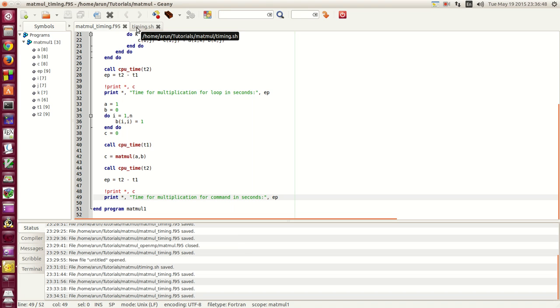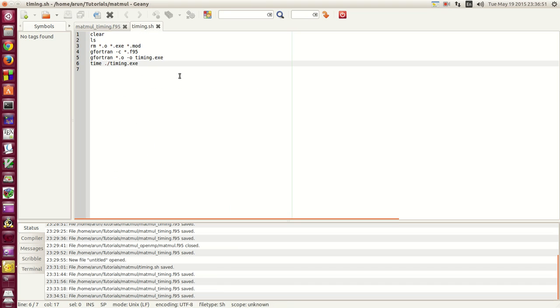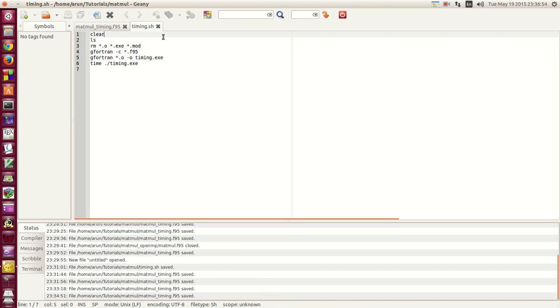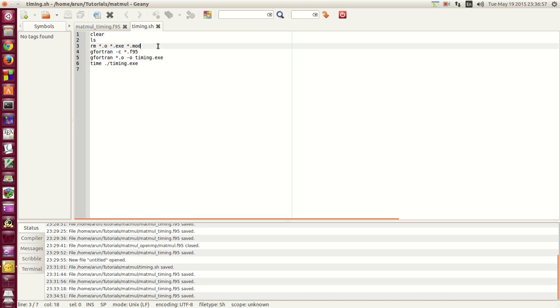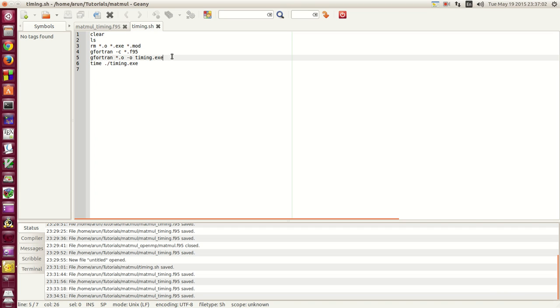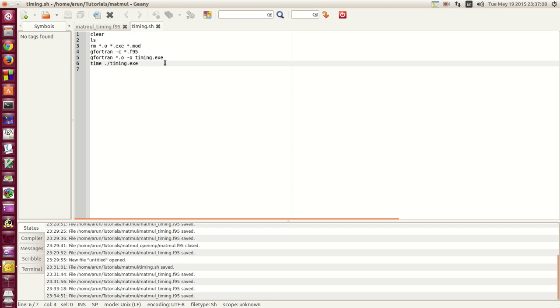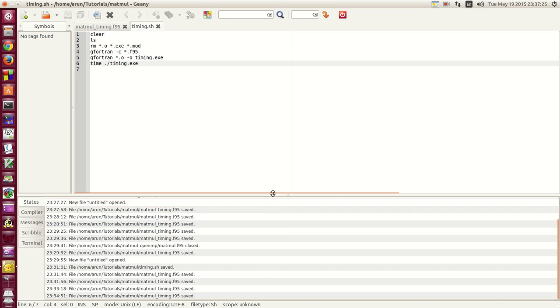Now what I did is that I have also written a small shell script called timing.sh. It is pretty straightforward. It clears the screen, lists all the contents, removes all the object executable and mod files, compiles the Fortran file, builds the Fortran file to get an executable and then runs the executable. But before that I have this new thing called time. Now what it does is that this is a shell command that tells how much time it took for that executable to work. So these are like an overall thing you can keep in mind.